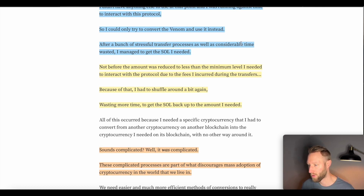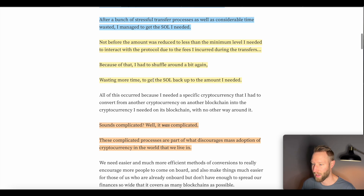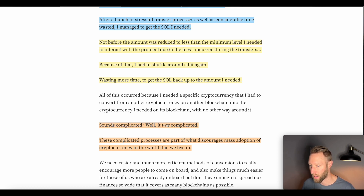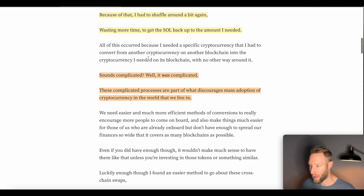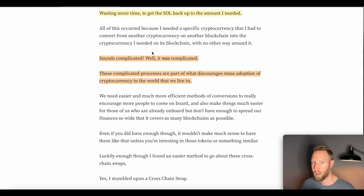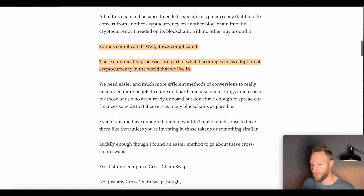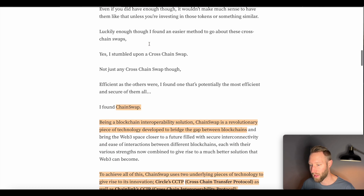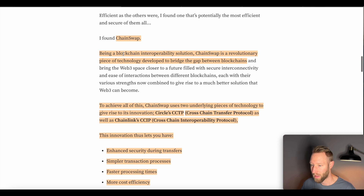After a bunch of stressful transfer processes and considerable time wasted, they managed to get the Solana needed. Then they found out they didn't have enough Solana because of the fees involved in getting from Venom to Solana. They had to shuffle around again before finally getting Solana to the protocol. By that point the price could have moved substantially — the transaction took a very long time and cost a lot due to the various different swaps required. ChainSwap makes this process much easier.